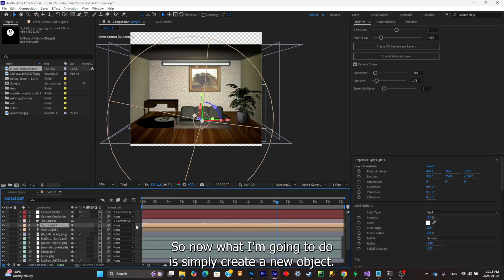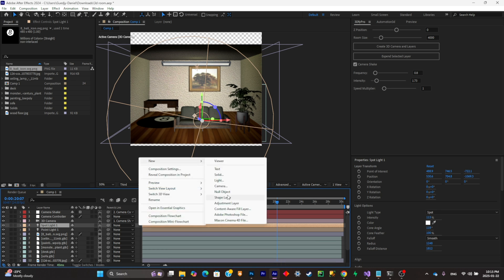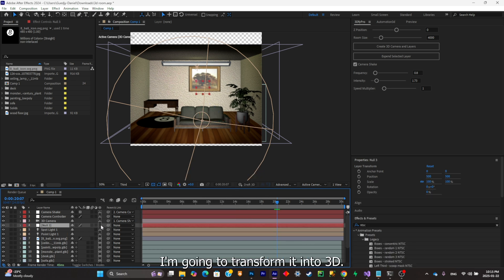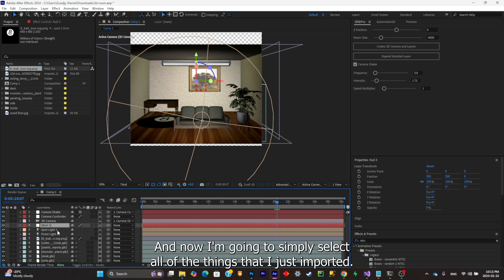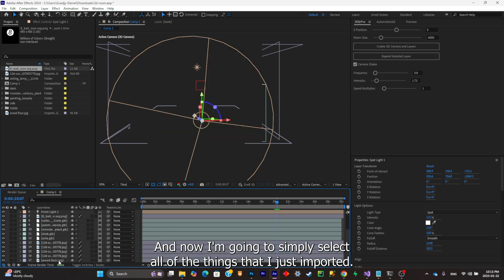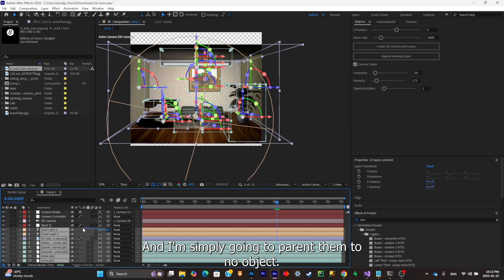I'm satisfied with this. Now what I'm gonna do is simply create a new null object. I'm gonna transform it into 3D and now I'm gonna simply select all of the things that I just imported and I'm simply gonna parent them to the null object.